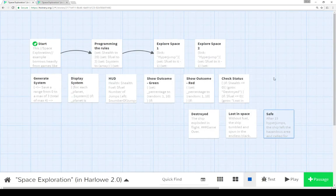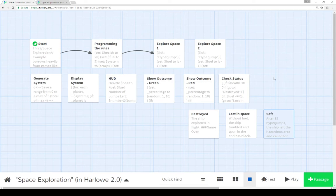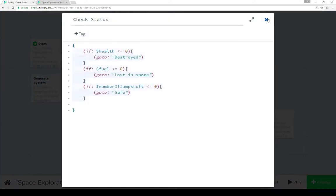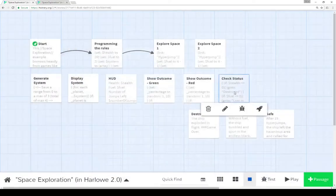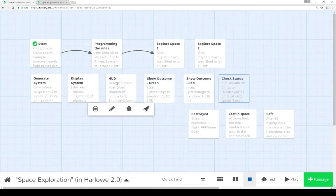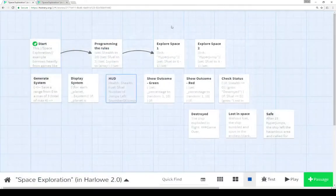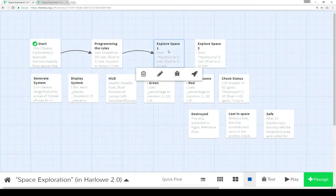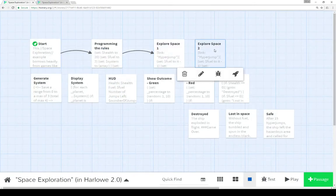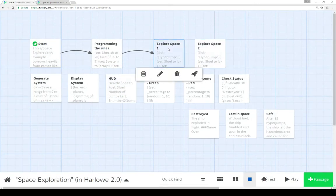Those are our three different outcomes. Either we're destroyed, our health drops to or below 0. We're lost in space, our fuel is 0 or less. Or we made it all the way to 15 jumps and out of the area. These outcomes are based on check status. Check status is displayed within HUD. HUD is displayed within either explore space 1 or 2.